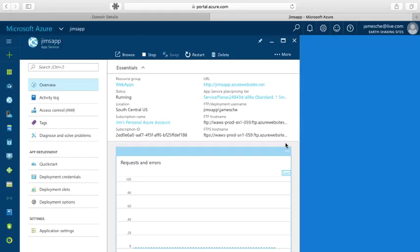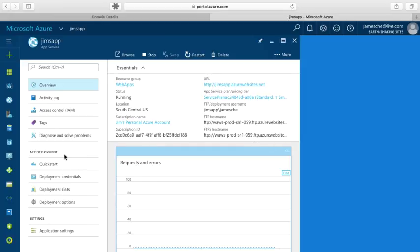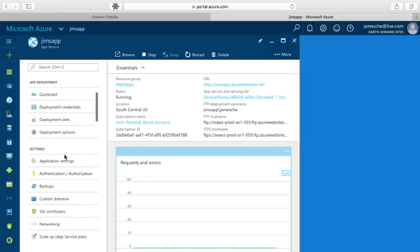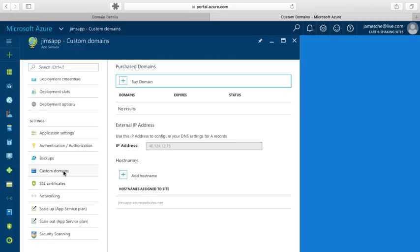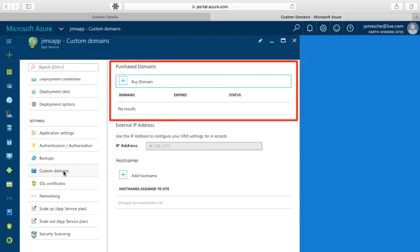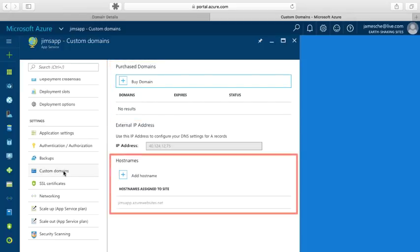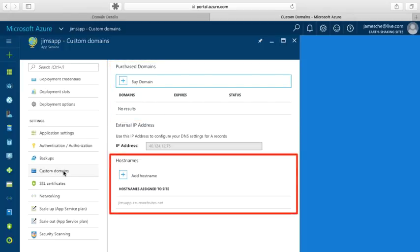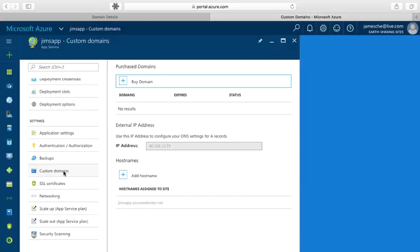So I've got my web app open here in the portal, and I'm going to scroll down in the settings section to custom domains, and I'll click on that. Now I have two options here: I can buy a domain name if I don't already own one, or I can add a host name for a custom domain that I already own. And in this video, I'm going to show you how to add a domain name that you already own.